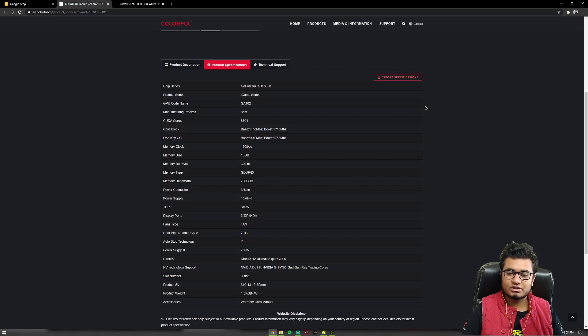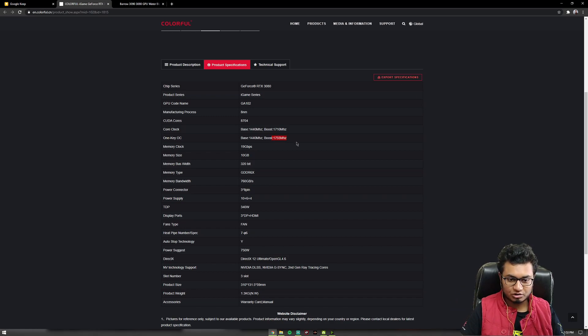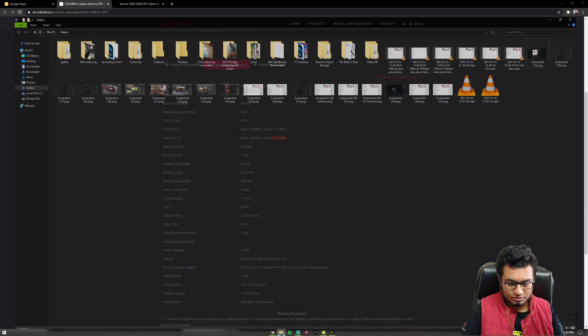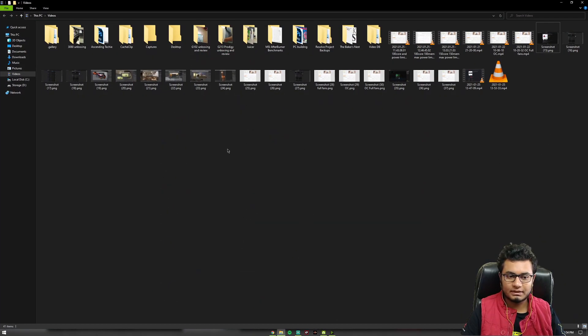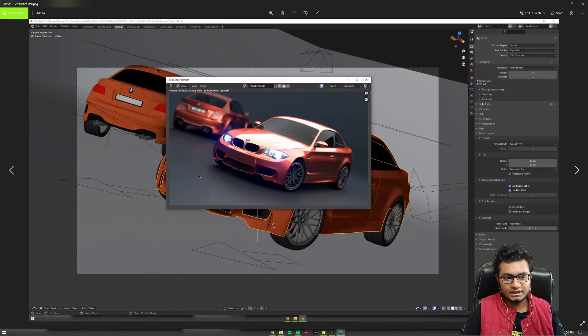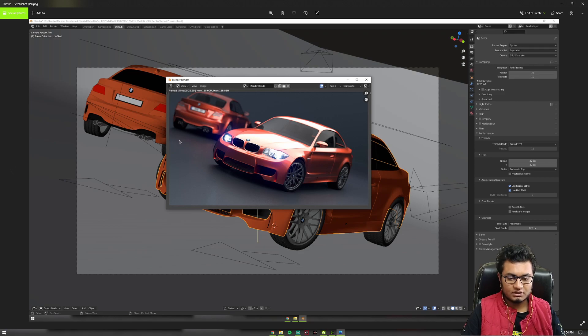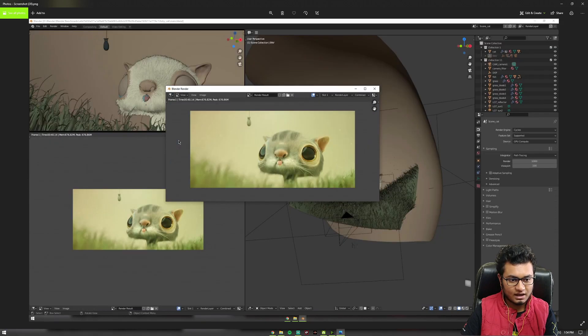Speaking of benchmarks, usually the GPU boosts very much higher than the advertised boost clocks even of the OC on stock. So let's get into some benchmarks. We'll first go with the Blender benchmarks.